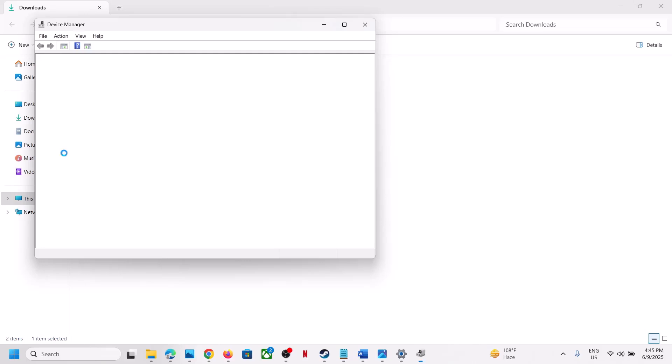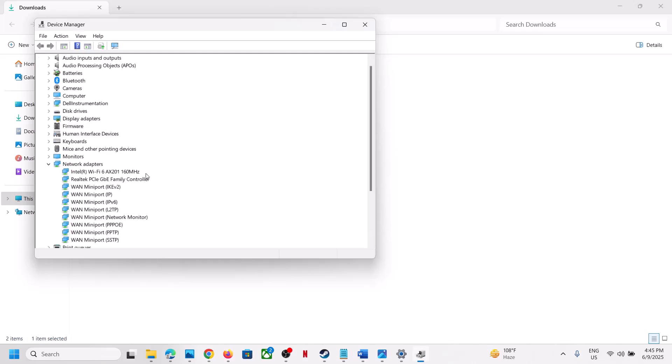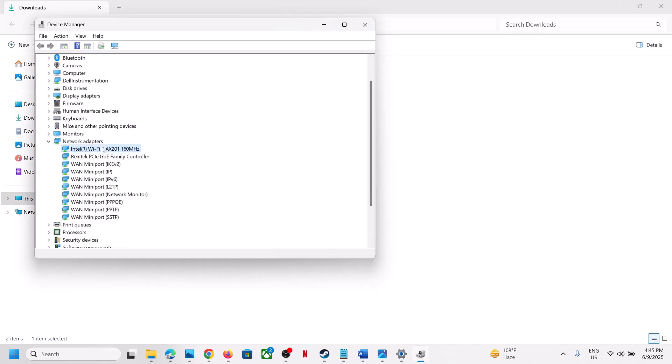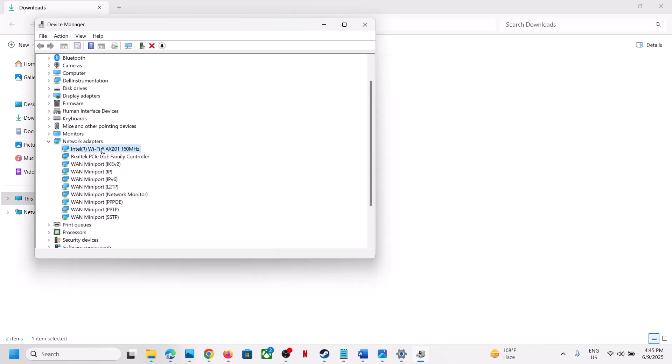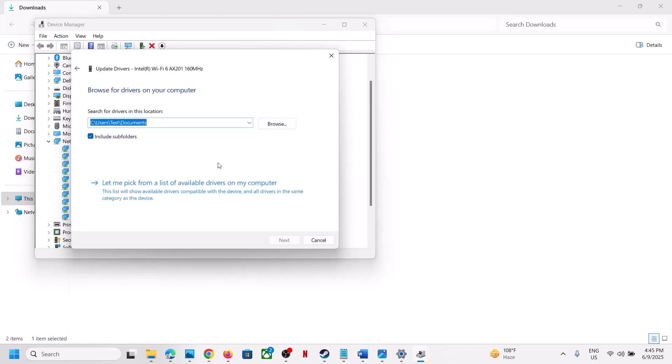Expand Network Adapters. You will see an Intel Wi-Fi adapter. Right-click on your Wi-Fi adapter, click Update Driver, then click on Browse My Computer for Drivers.